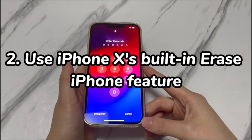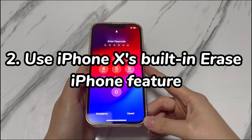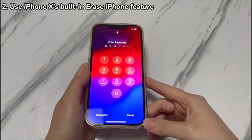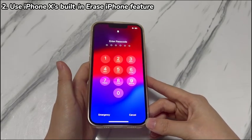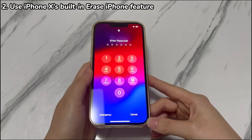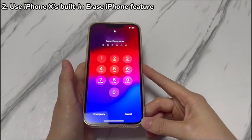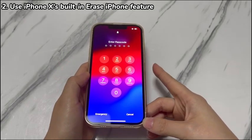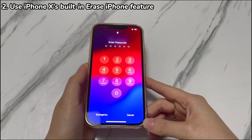Step 2: Use iPhone X's built-in Erase iPhone feature. With iOS 15.2 or later, Apple introduced a feature named Erase iPhone, allowing you to erase everything on the iPhone X if you can't remember the lock passcode. This can be regarded as the most efficient method to unlock a locked iPhone X without a PC — in minutes, the forgotten passcode will be removed without requiring any computer.